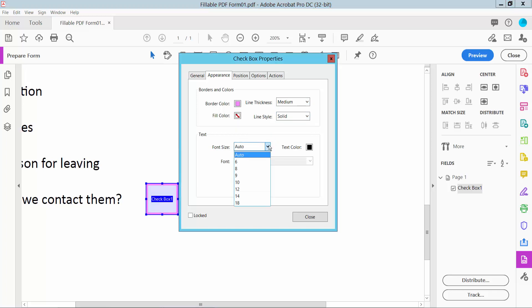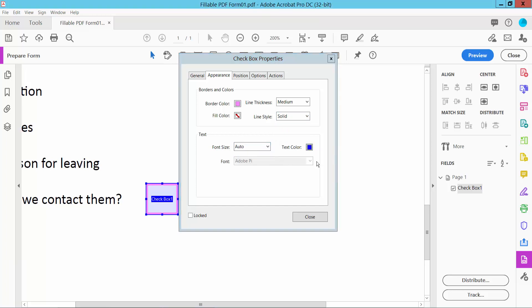For checkbox font size, I will choose auto. And for checkbox color, I will choose this color.